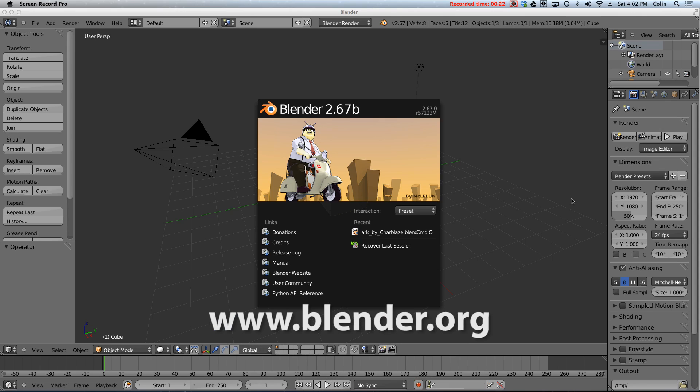Blender is available for Mac, Windows, Linux, and even free BSD. The most current version is Blender 2.67b as of this recording date.